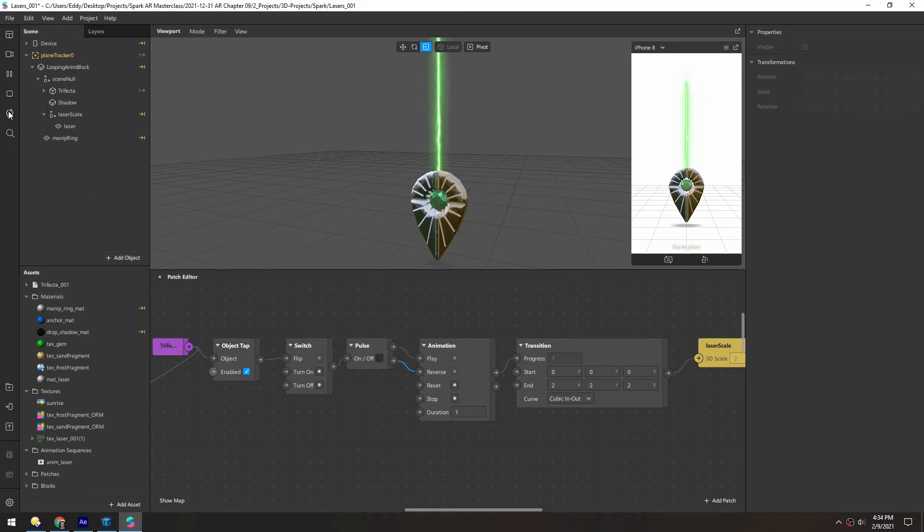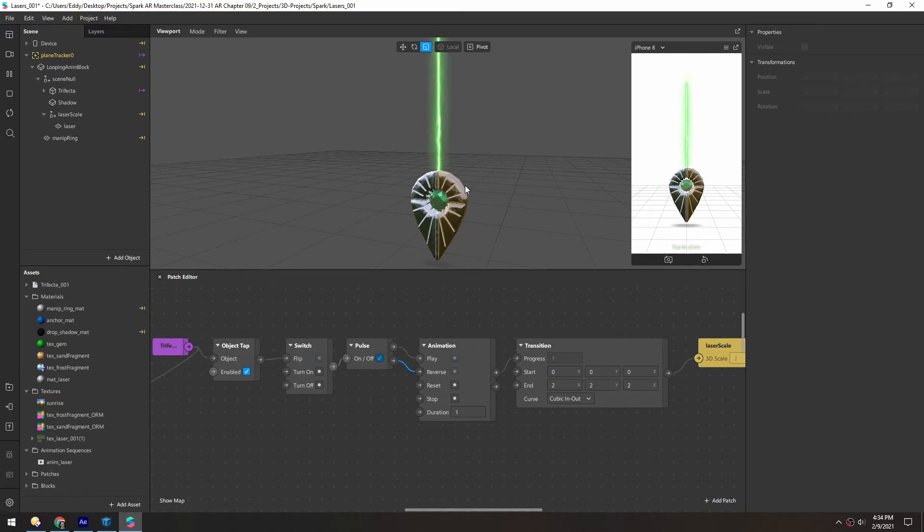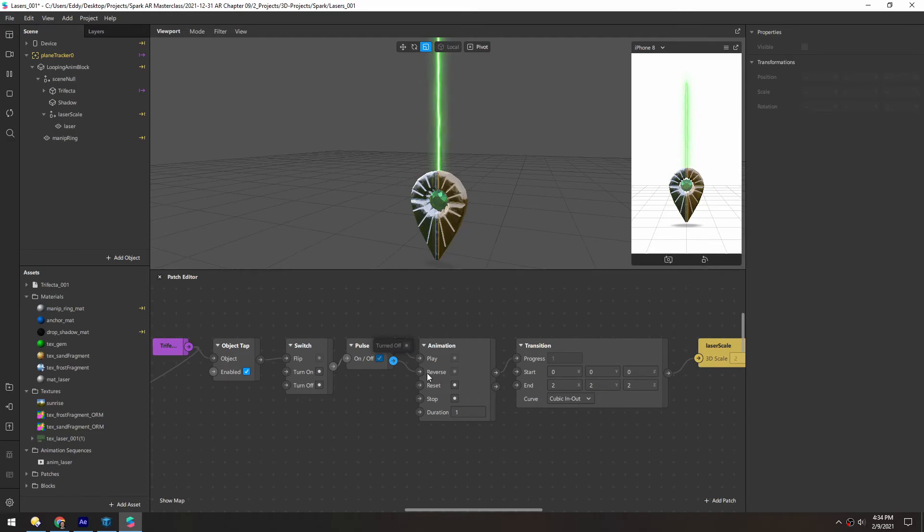Let's reset and see if this works. So one click plays. And then the second tap should turn the switch off, which will turn off this pulse, which should send a pulse into the reverse. And it did.